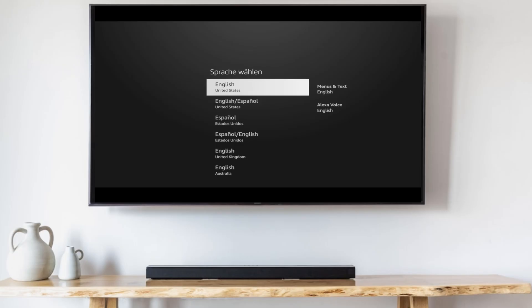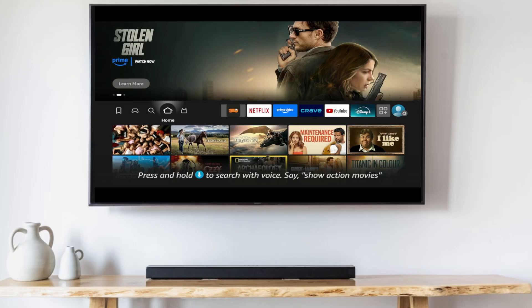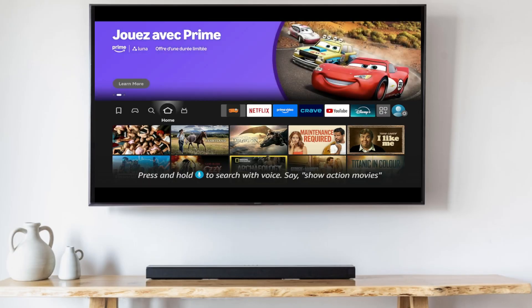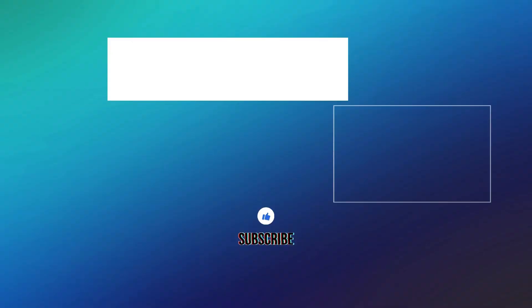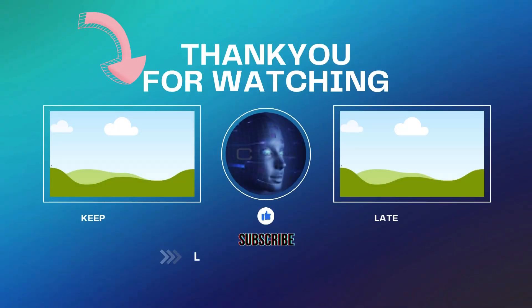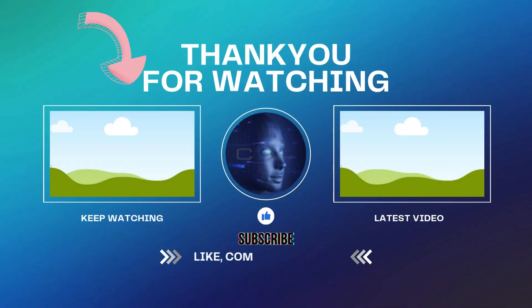One of the major gripes with Fire TV is how busy and filled with ads the home screen is. But I discovered a way to block the ads from the home screen. To learn how I did that, watch this video right here.